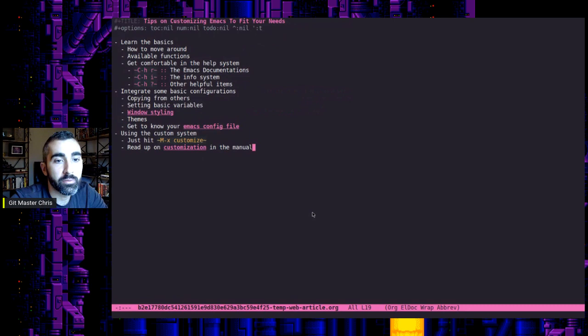But that's about it. Those are some basic tips on customizing Emacs to fit your needs, whether you're a beginner or you've been playing with it for a little while. So yeah, let me know if you have any questions. Thanks for watching. See you guys next time.